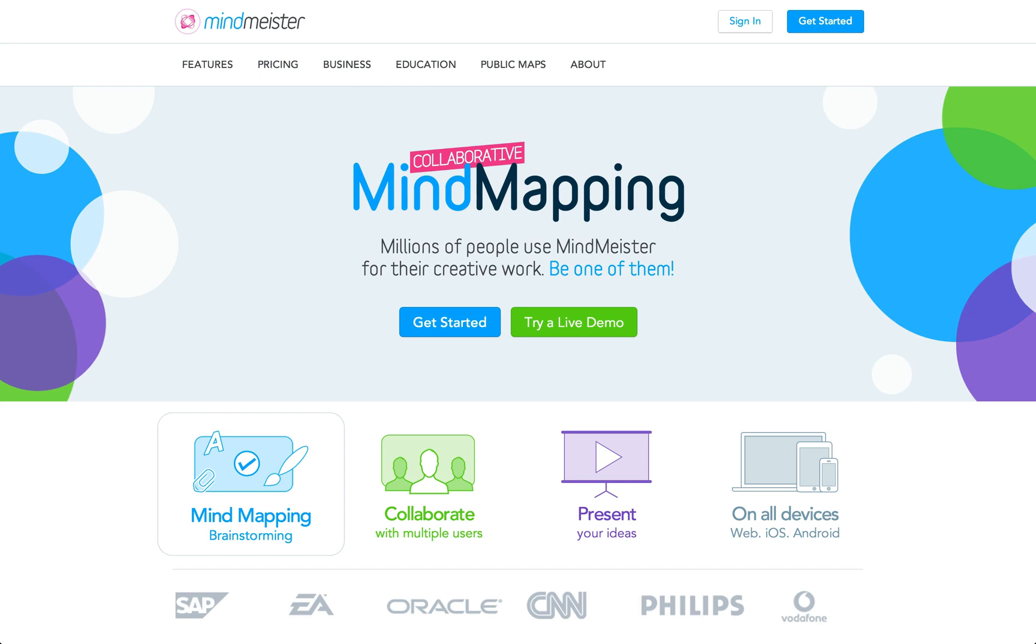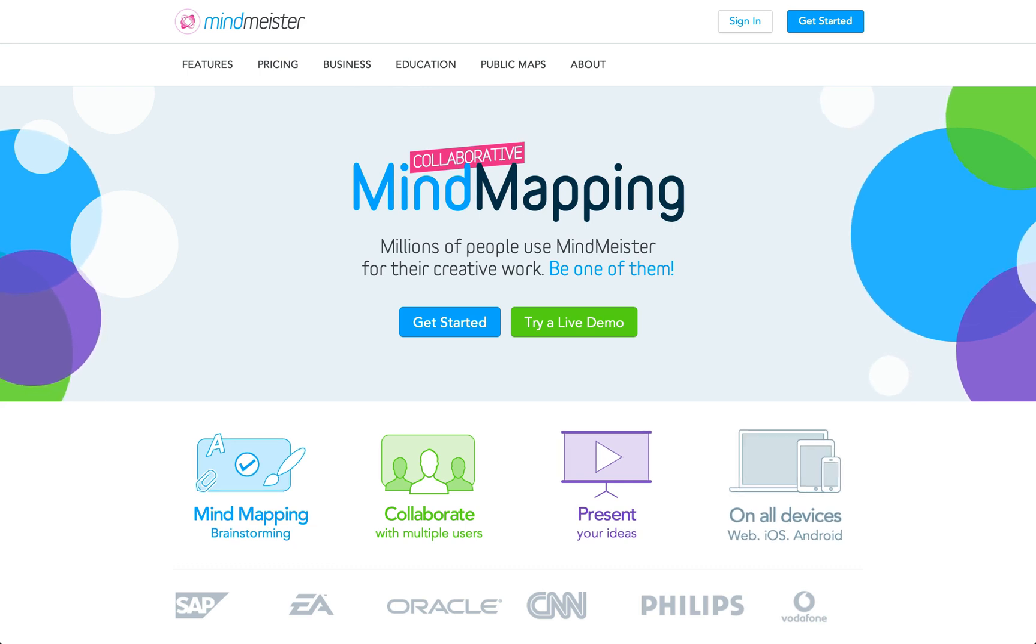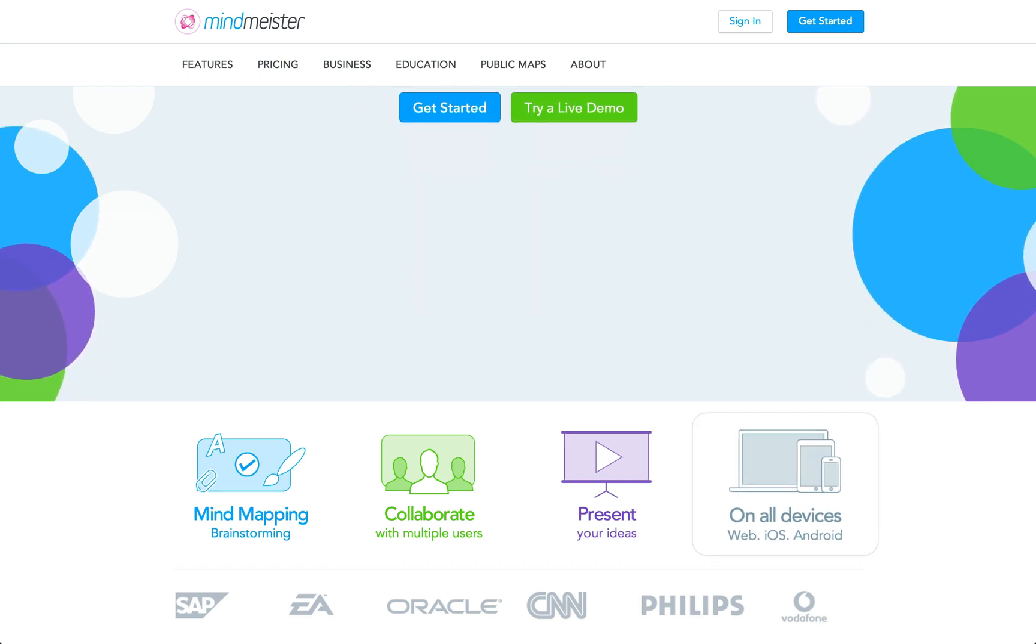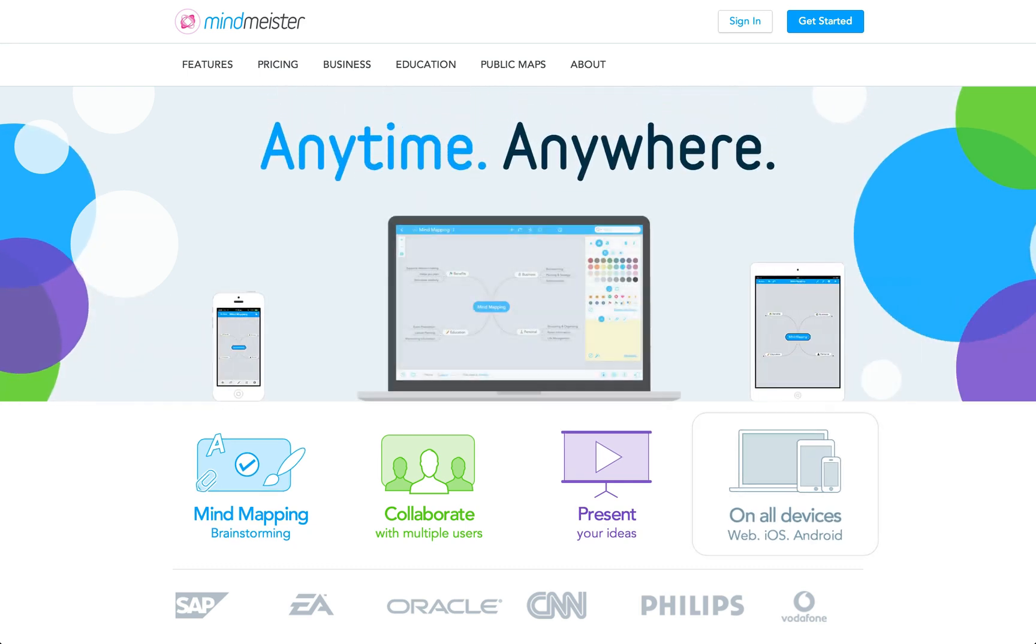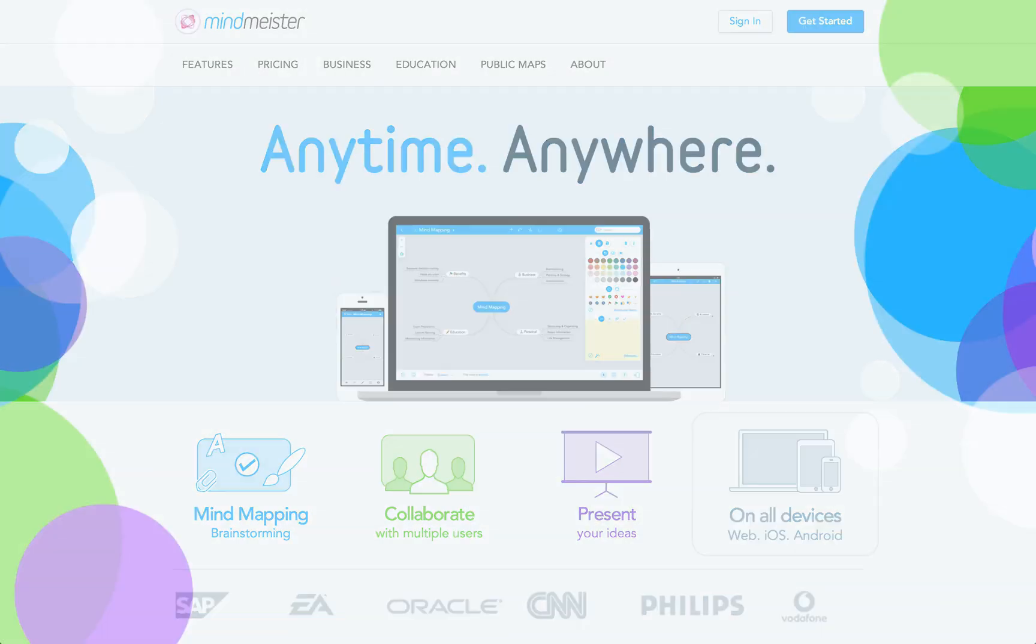Hi, and welcome to MindMeister, the leading online mind mapping and collaboration tool that runs inside your web browser and on mobile devices.